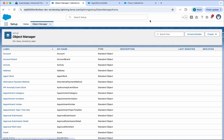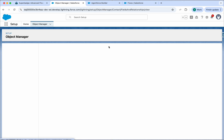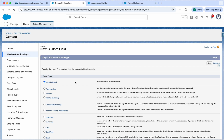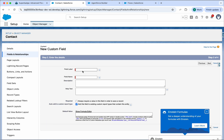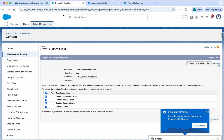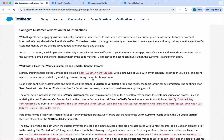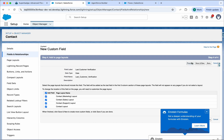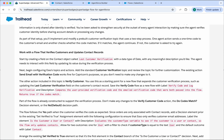Go to Object Manager, click and select Contact, then create a new field of Date type. Name it 'Last Customer Verification', click Next, Next, and Save. The agent needs to interact with this field, so just save it.